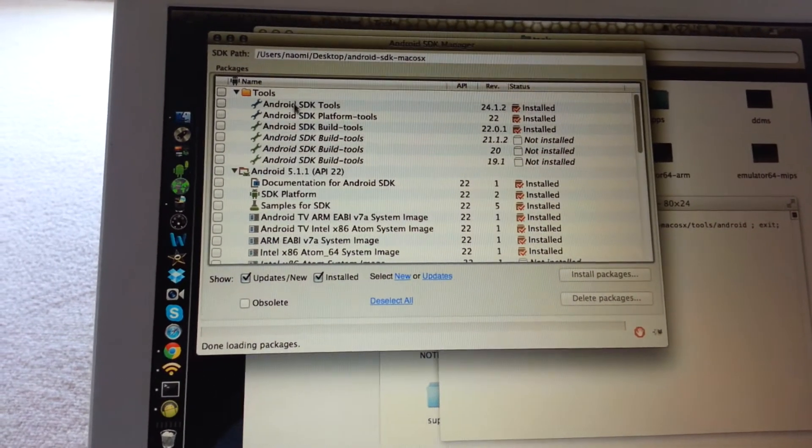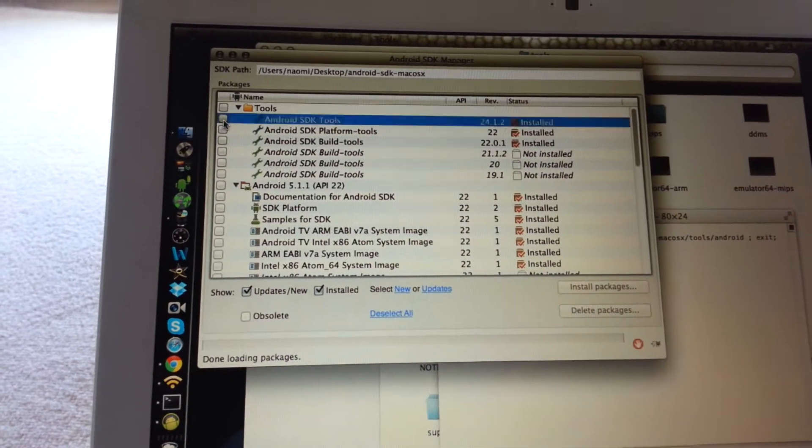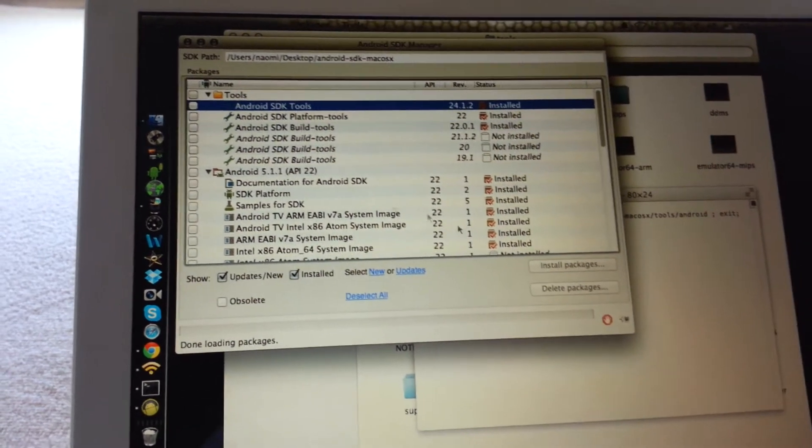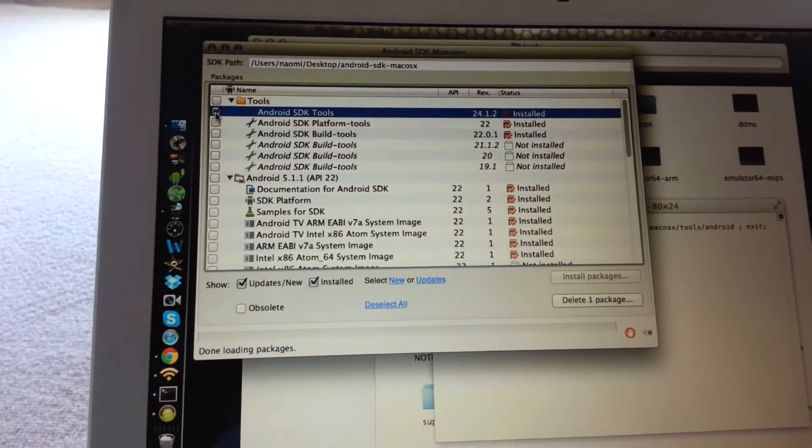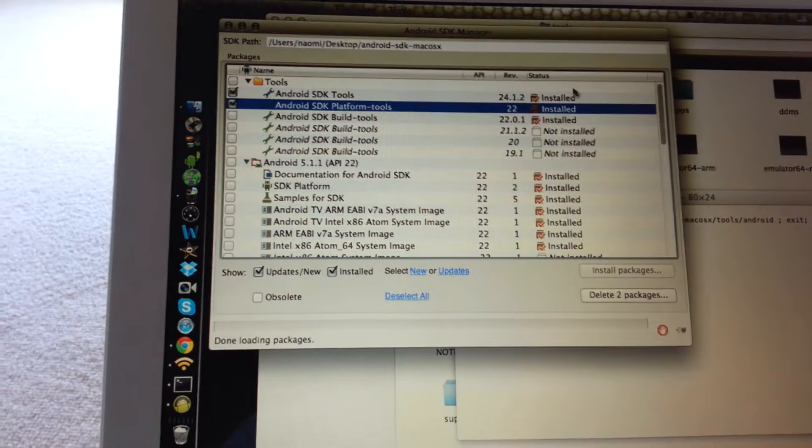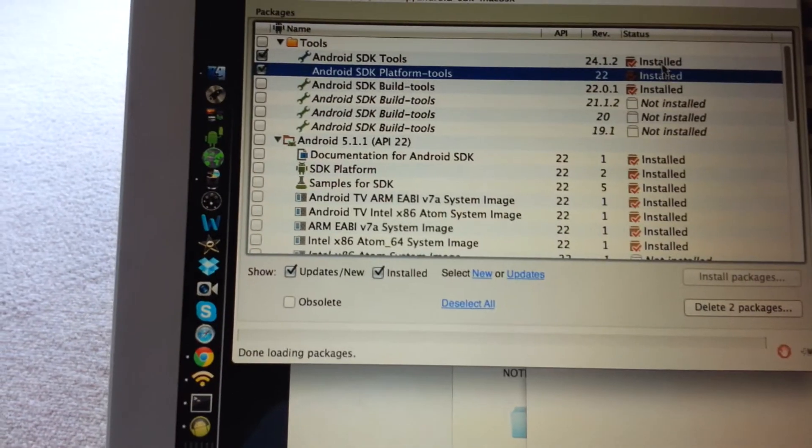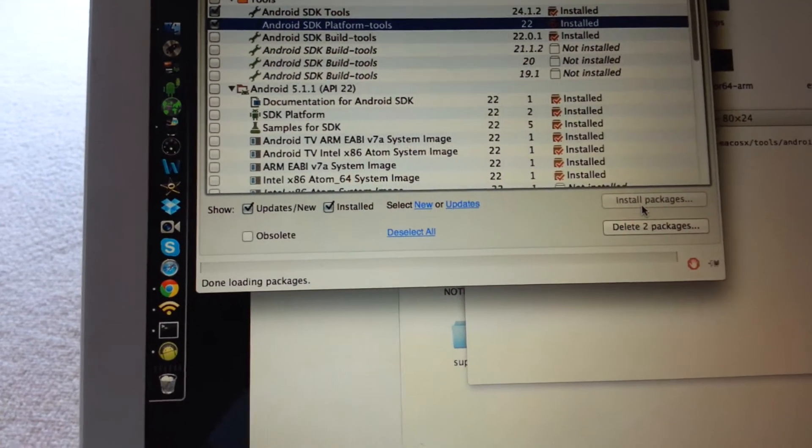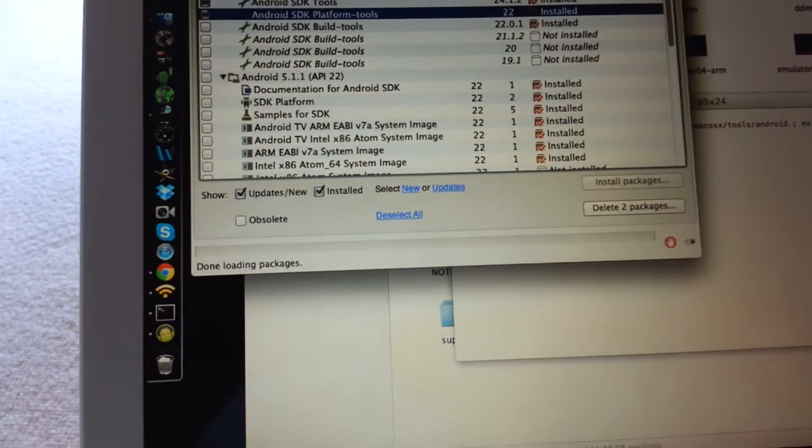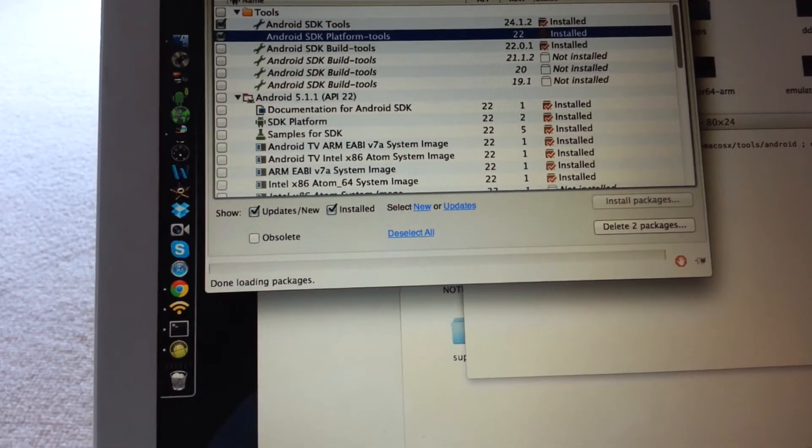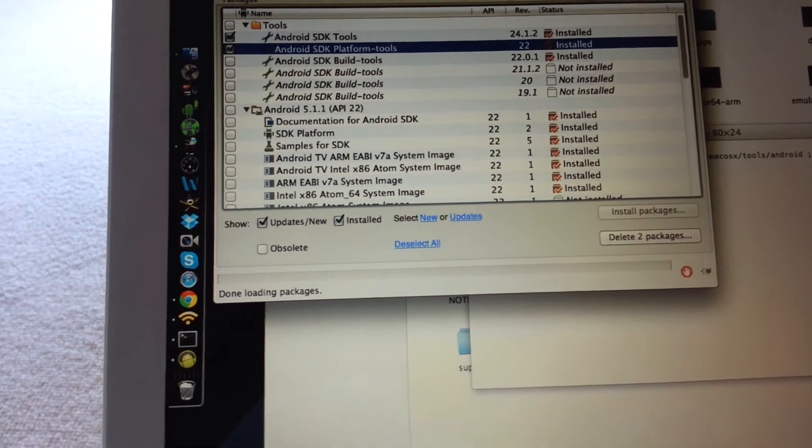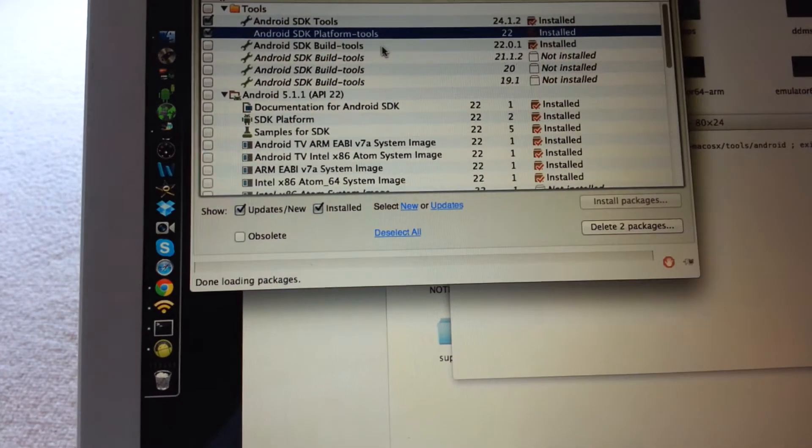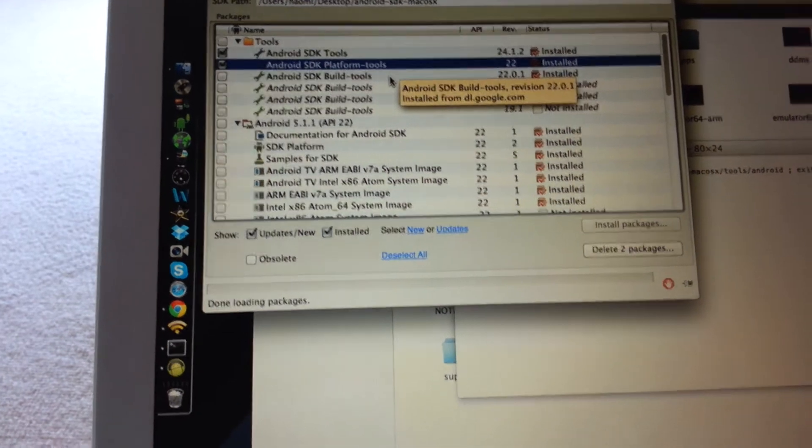After you're going to select them, here and here, mine are already installed as you can see. You're going to hit install packages and it's going to install them. It's going to take a while, it won't be really fast depending on your computer, and you're going to need internet access.